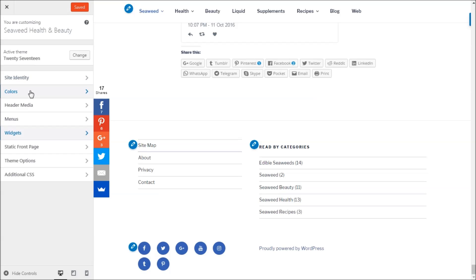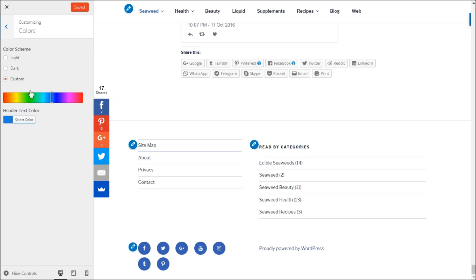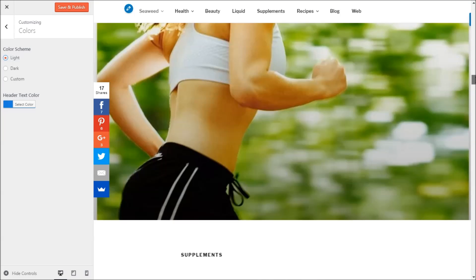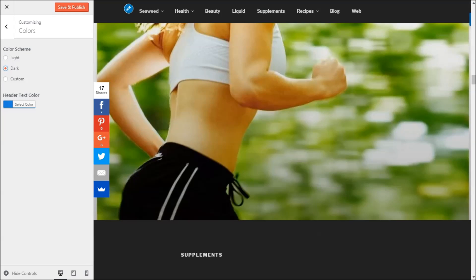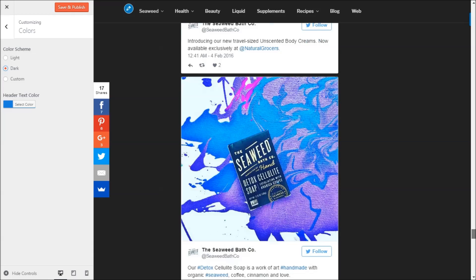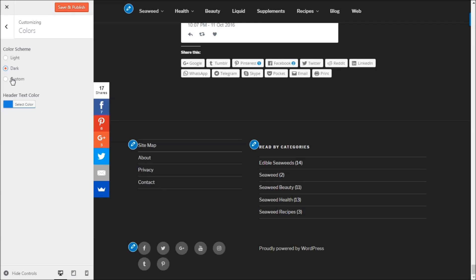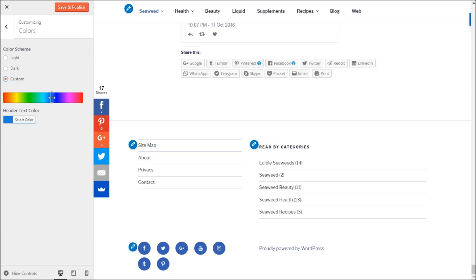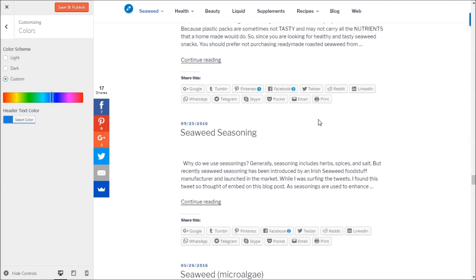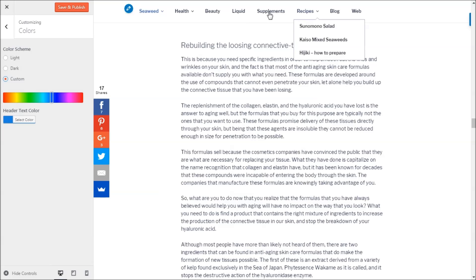For colors, in the 2017 theme you get three options. Light gives you a white, bright look. Dark completely changes everything to a dark theme. You also get a custom option where you can choose two colors — the background and the button/header color — and you can see the changes reflected live in the preview.